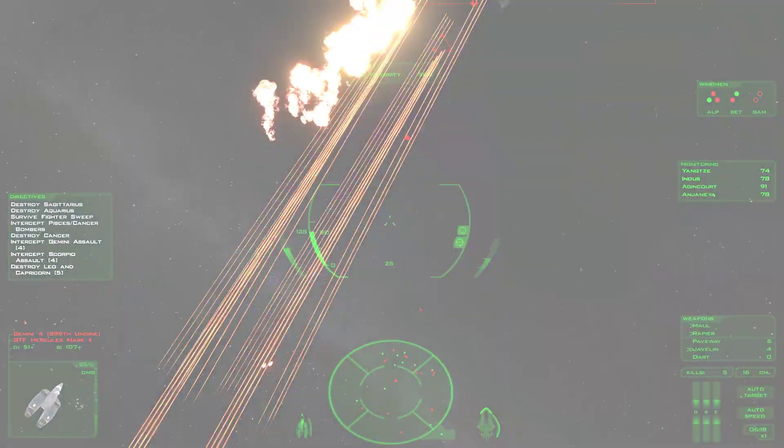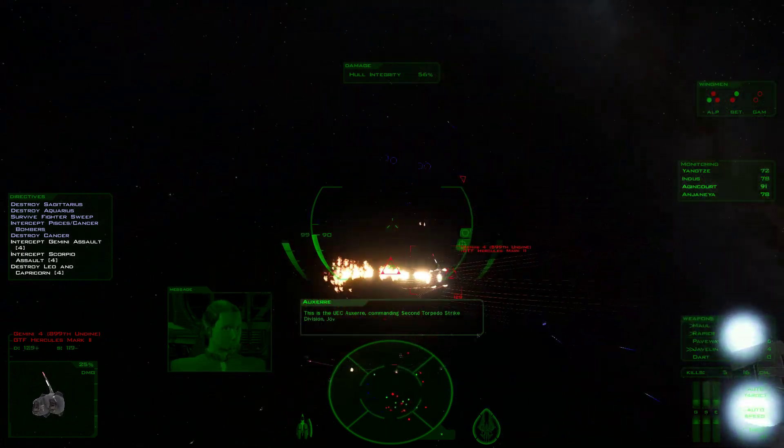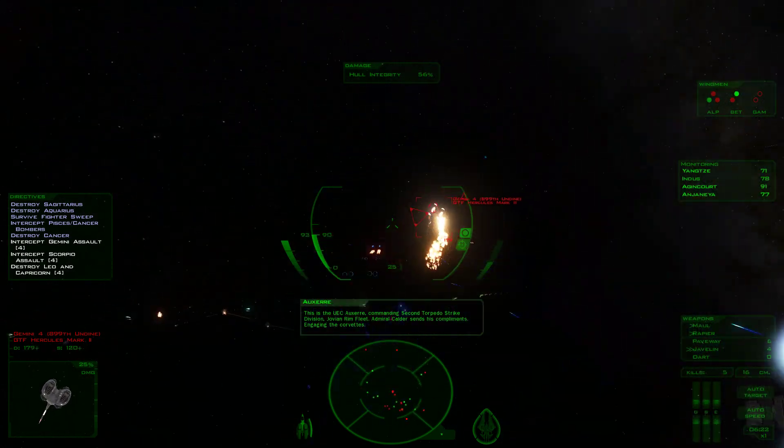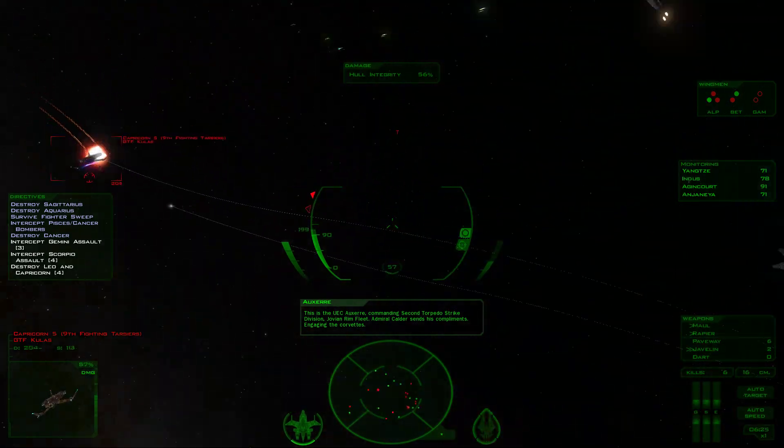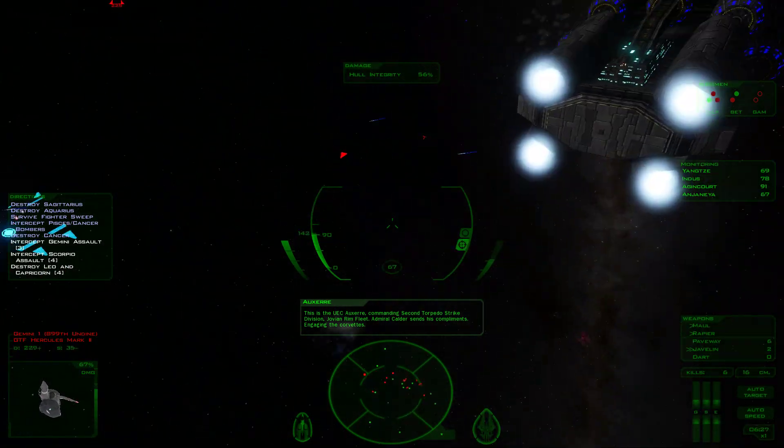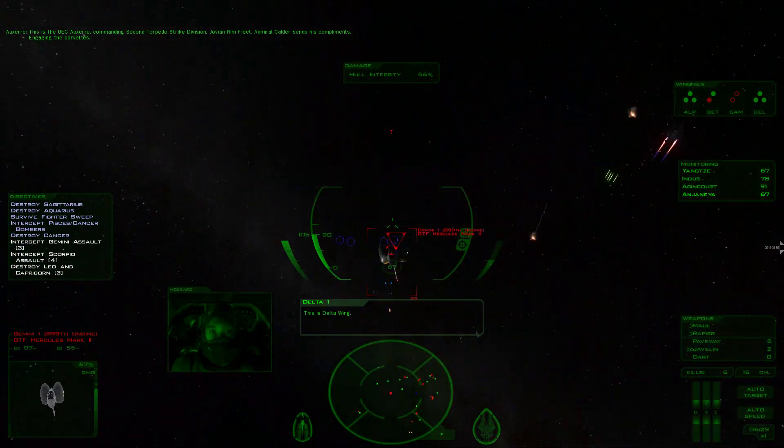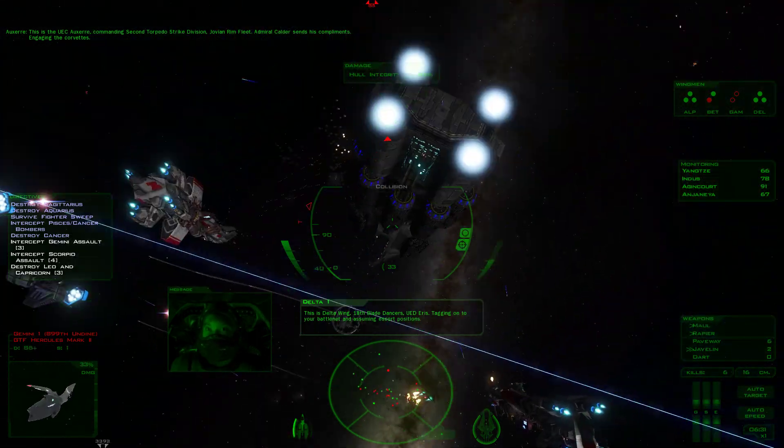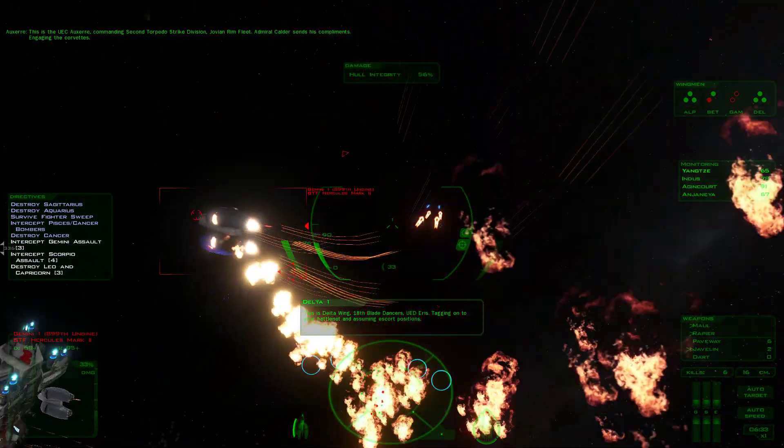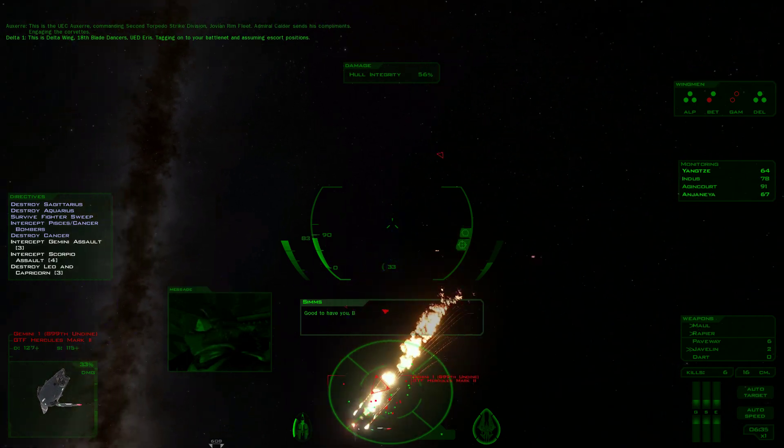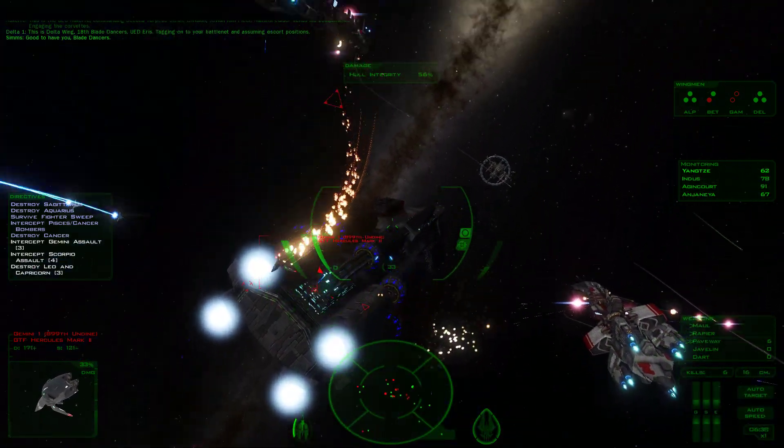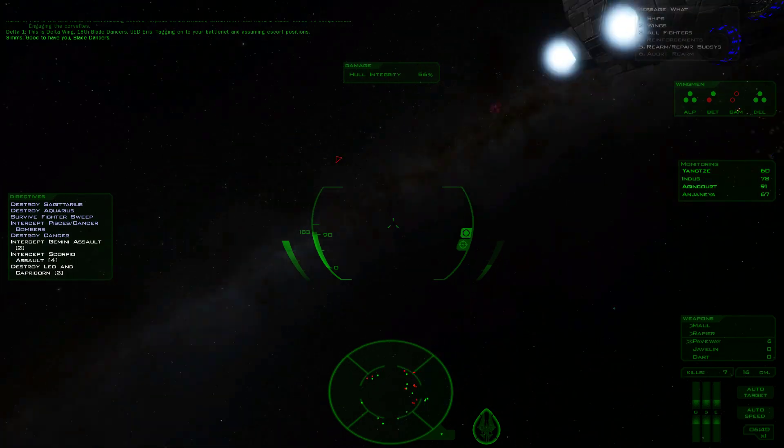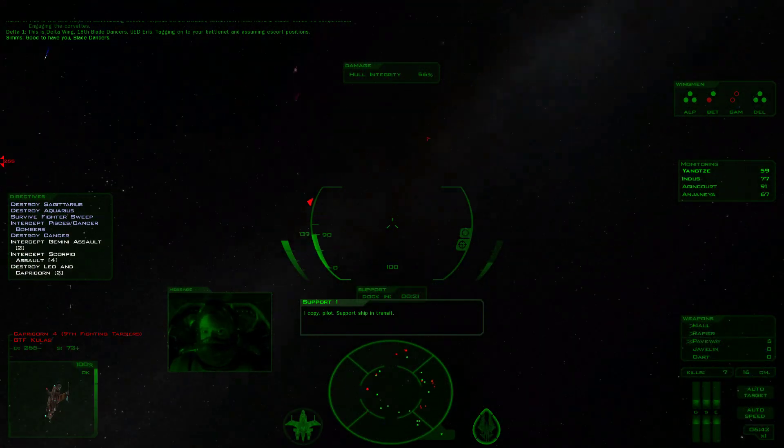This is the UEF Ansel leading Second Torpedo Drive Division Jovian 50. Admiral Calder sends his compliments engaging the corvettes. This is Delta with 18 Blade Dancers, UED Aeris, tagging onto the battle, Neptons in the escort position.